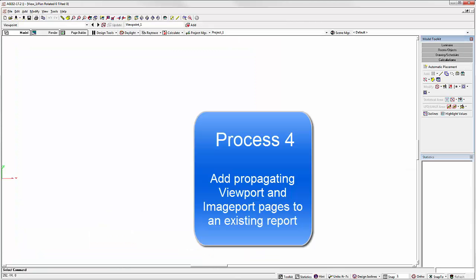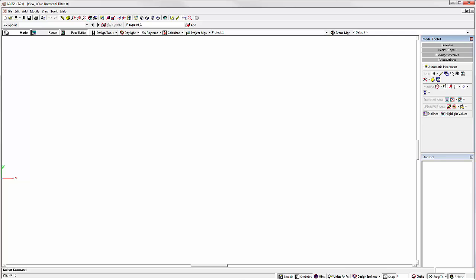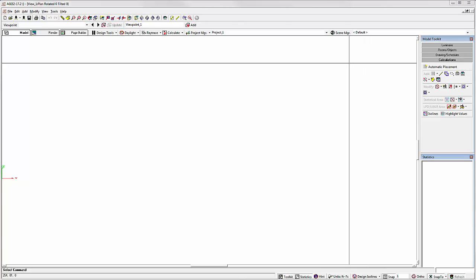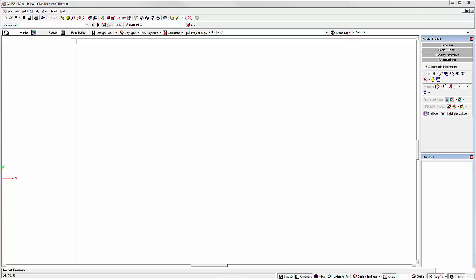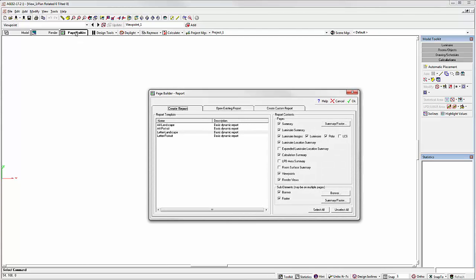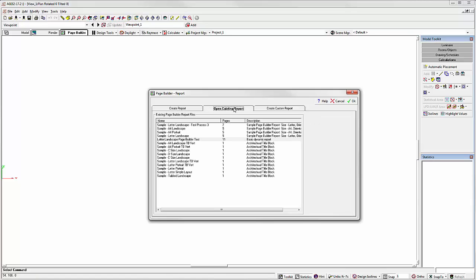Process 4: Add propagating viewport and image port pages to an existing report. To make your old reports even more dynamic, viewports and image ports should automatically propagate and accommodate any number of viewpoints and rendered views. So start AGI 32. No content loaded. And let's go to page builder.